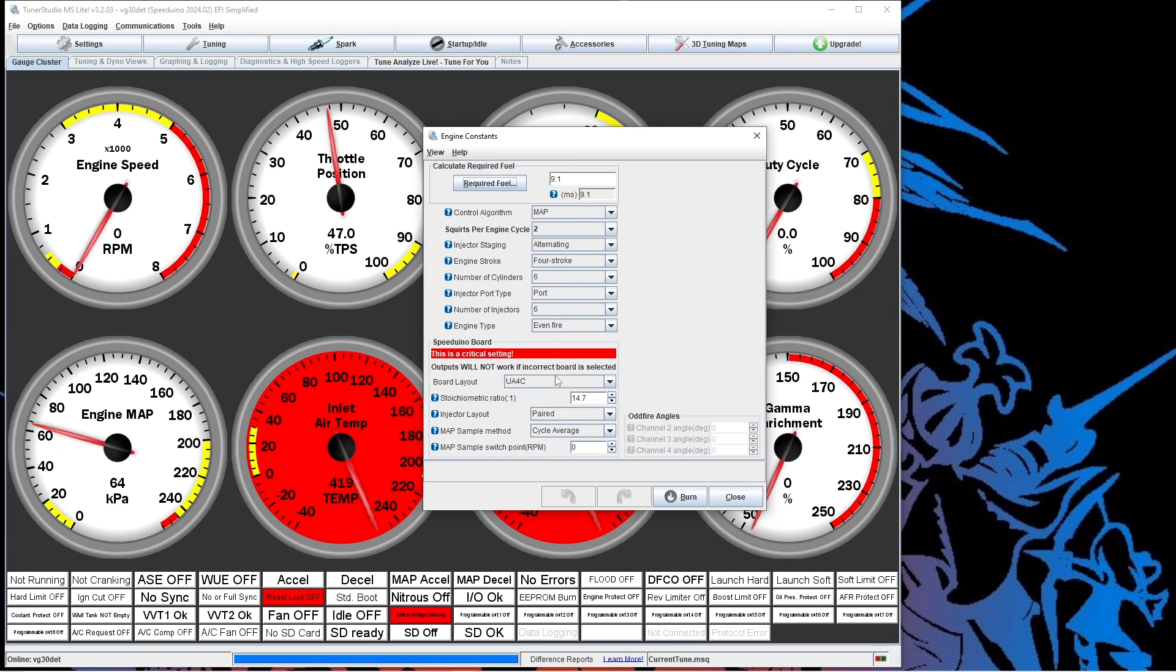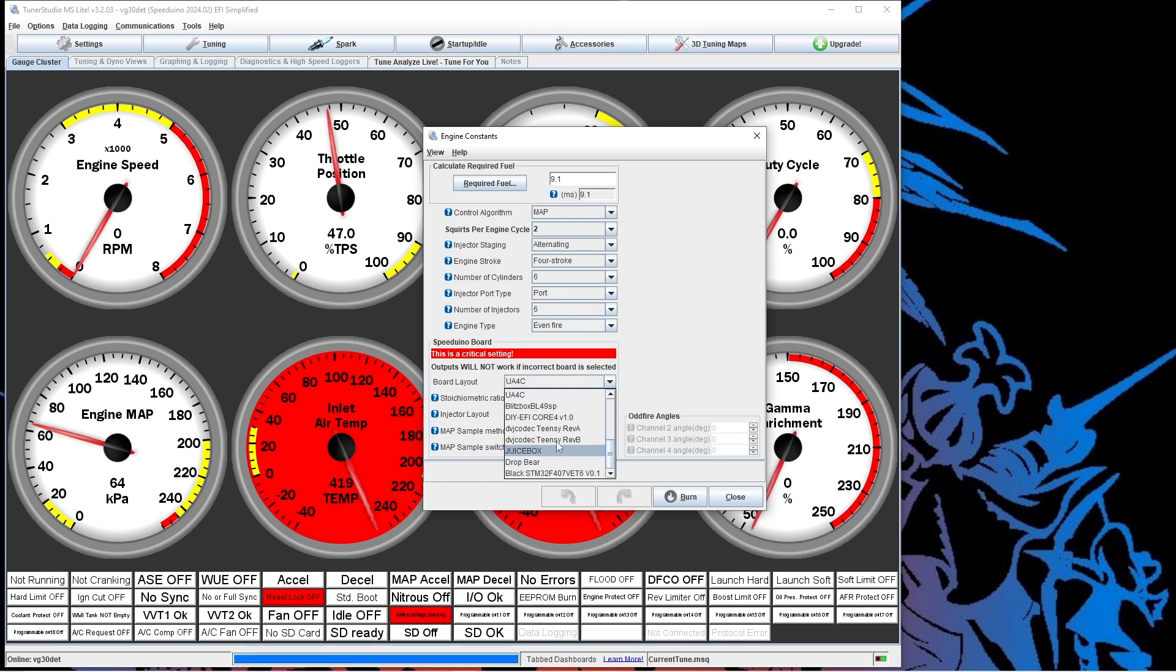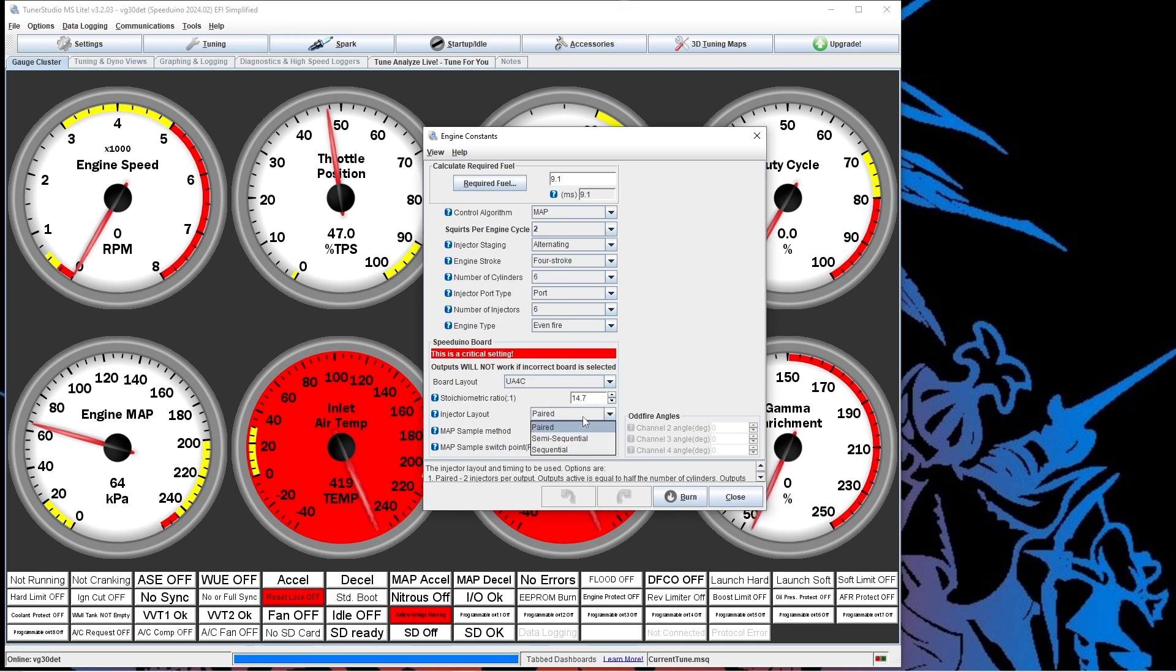Here's where you're going to set the specifics for your engine. Make sure you have the correct Speedwino board connected. So you see we're using the UA4C. If you have a drop bear or a different one you're using, make sure you have the correct board layout.